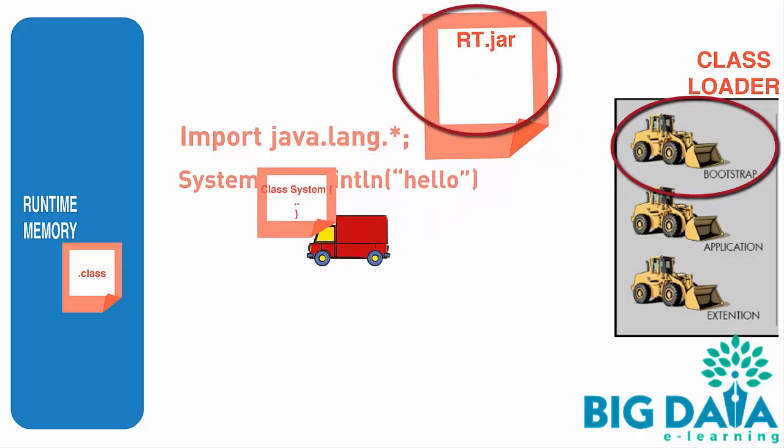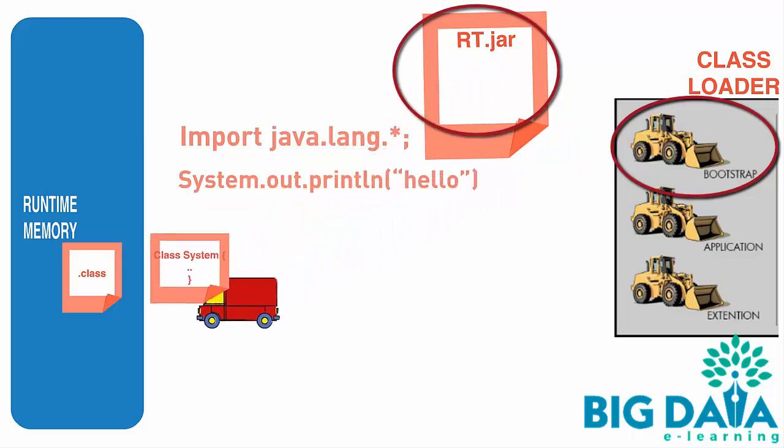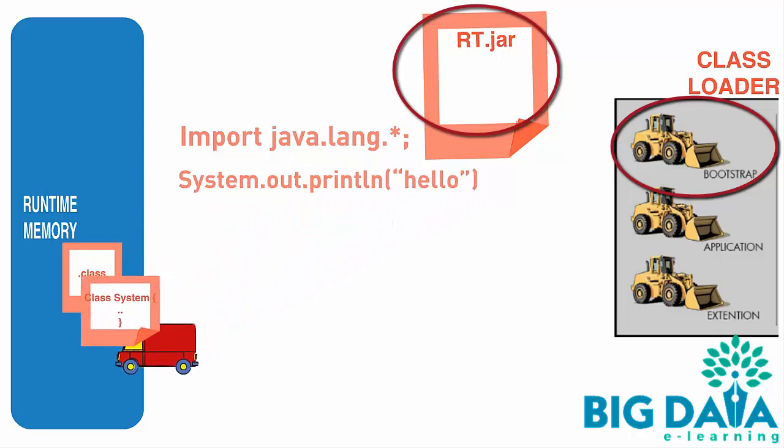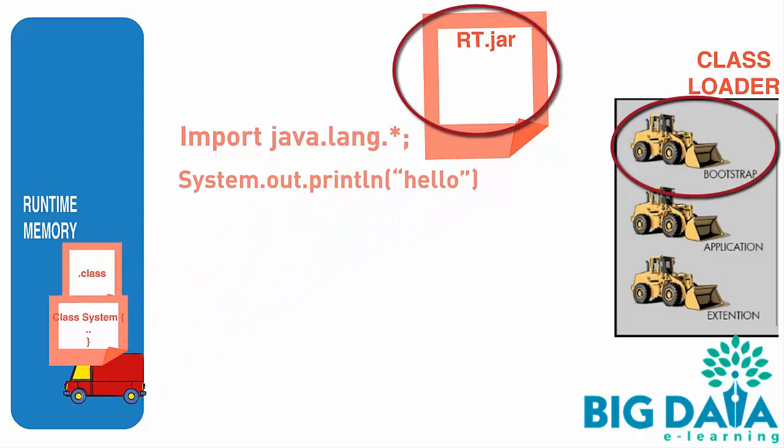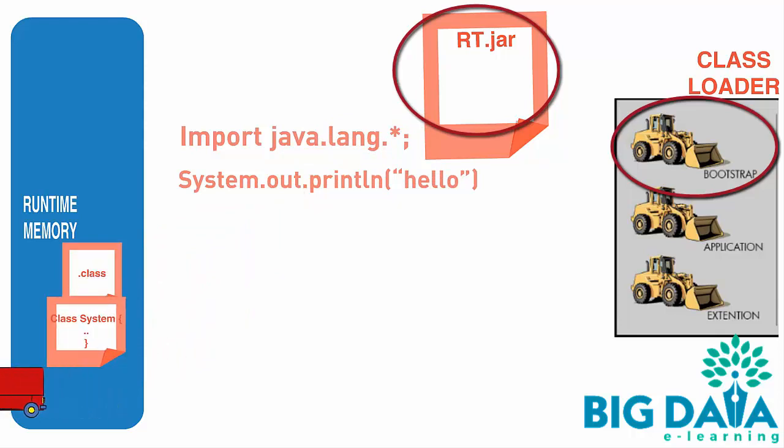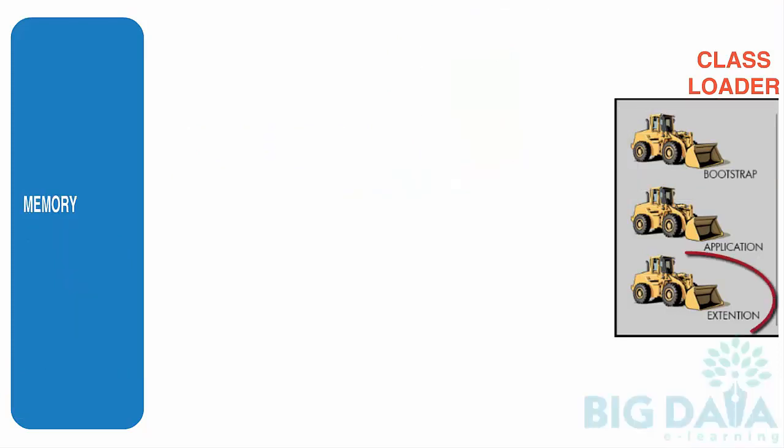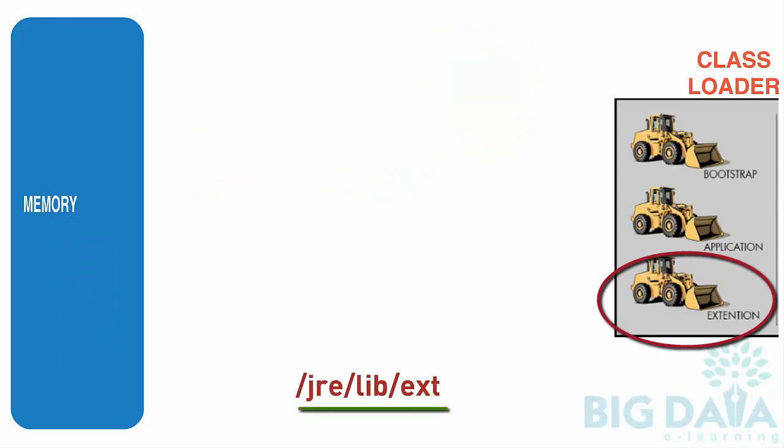Bootstrap Class Loader is what loads this pre-compiled, pre-trusted System.class file from RT.jar to the Runtime memory area. The Extension Class Loader is responsible for loading the additional class files from JRE LIB EXT folder.